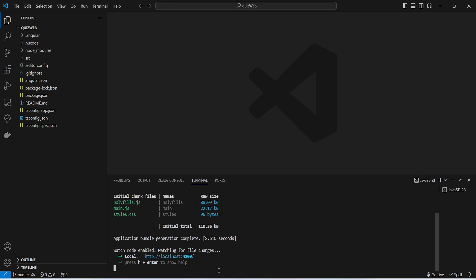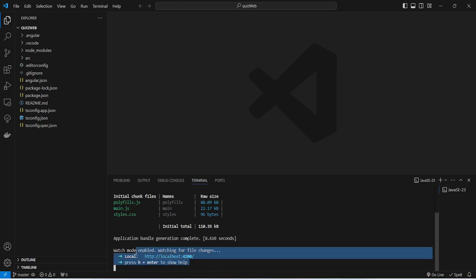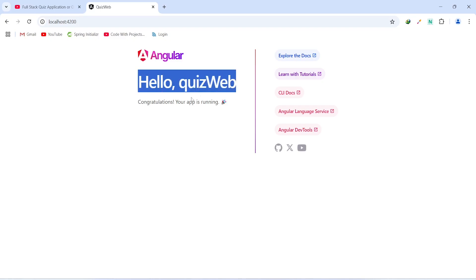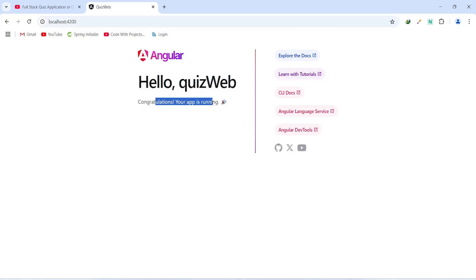Our frontend application is up on port 4200. Let's go to the browser and hit that URL. Upon hitting localhost:4200 we got the basic Angular page, which says 'Hello quiz-web, congratulations your app is running'.